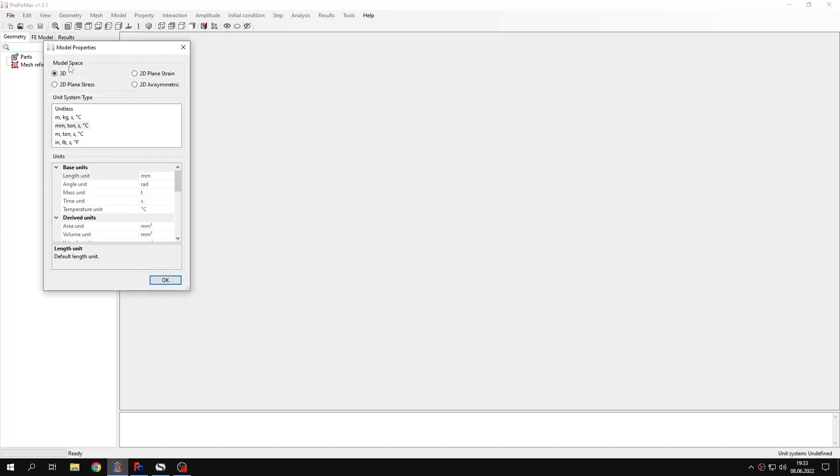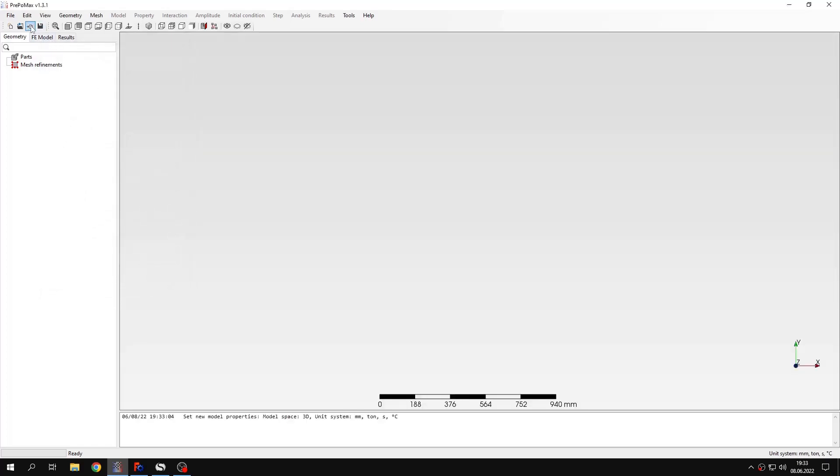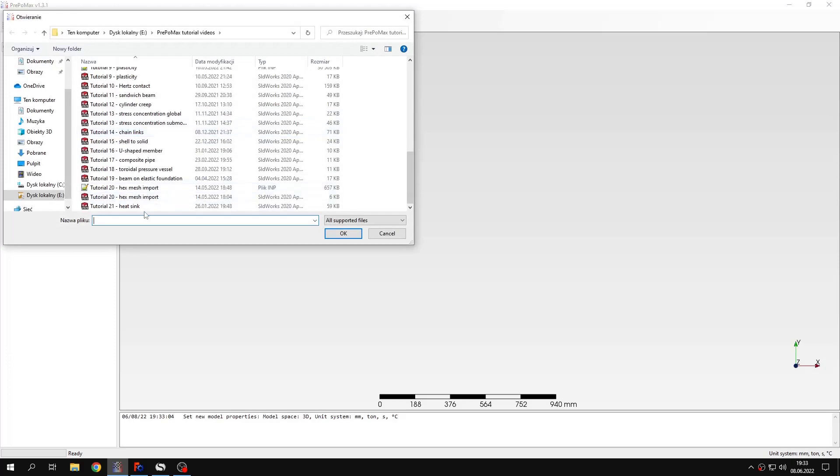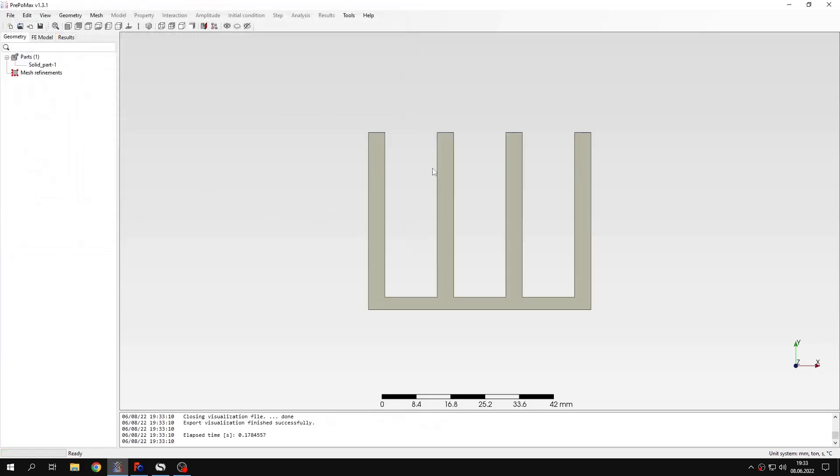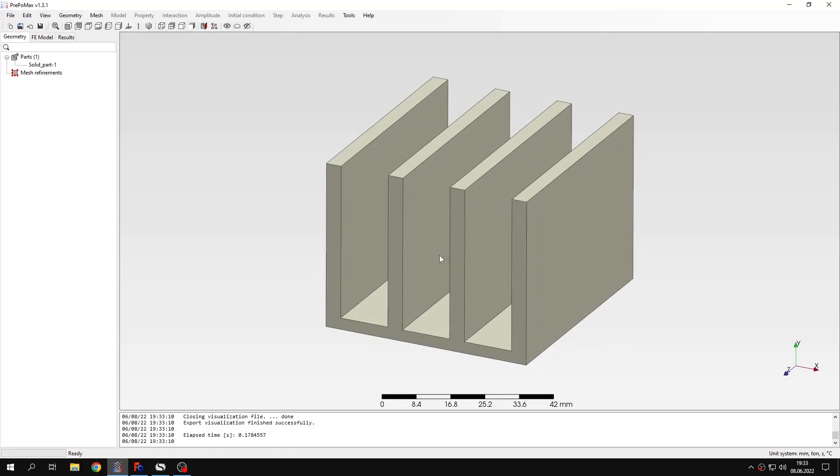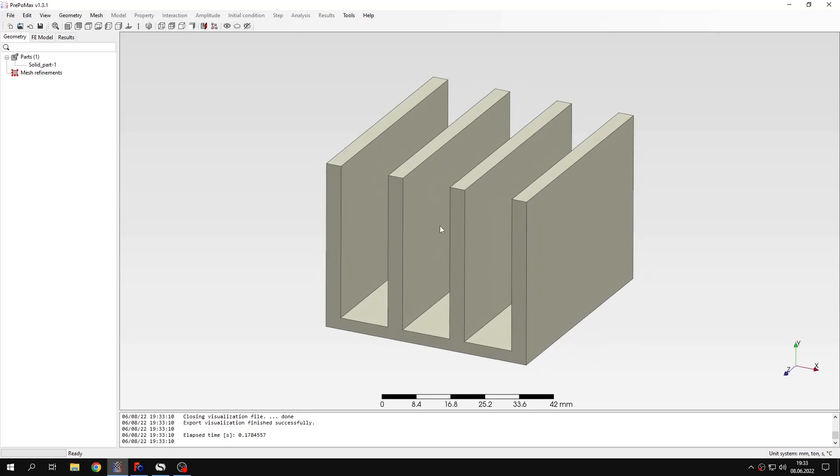I will use the three-dimensional model space and leave the default unit system. Now I can import the geometry and this will be the step file, this one, and you can see the simple geometry representing the heatsink.